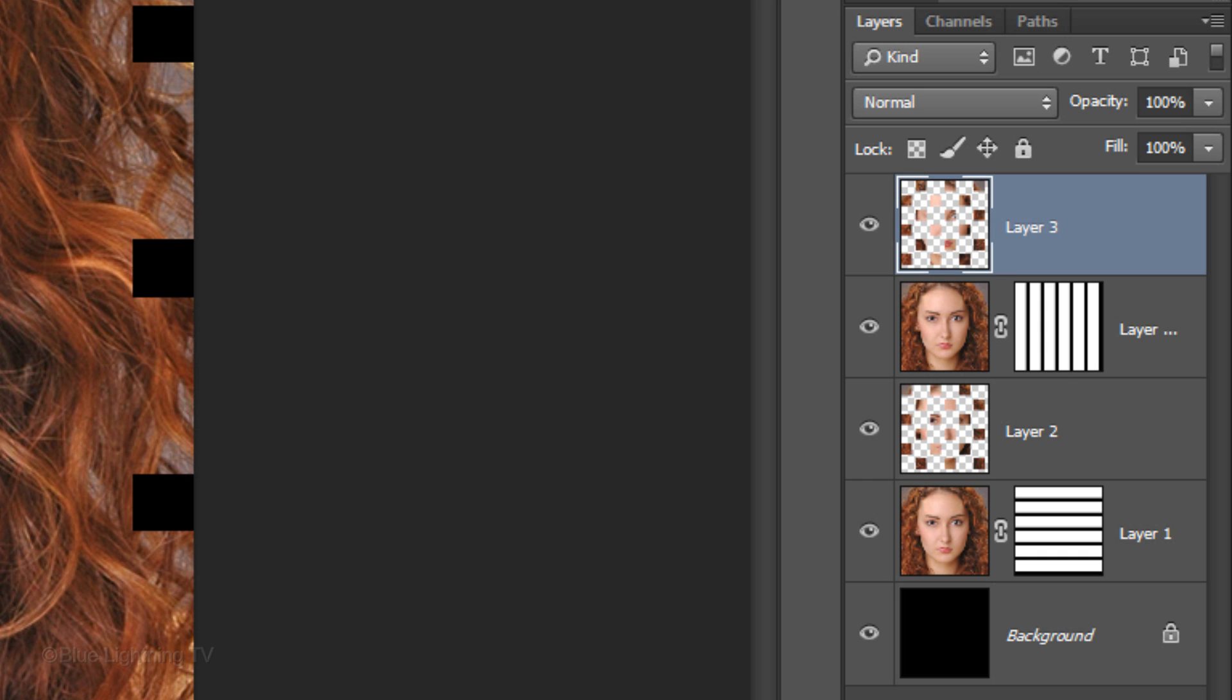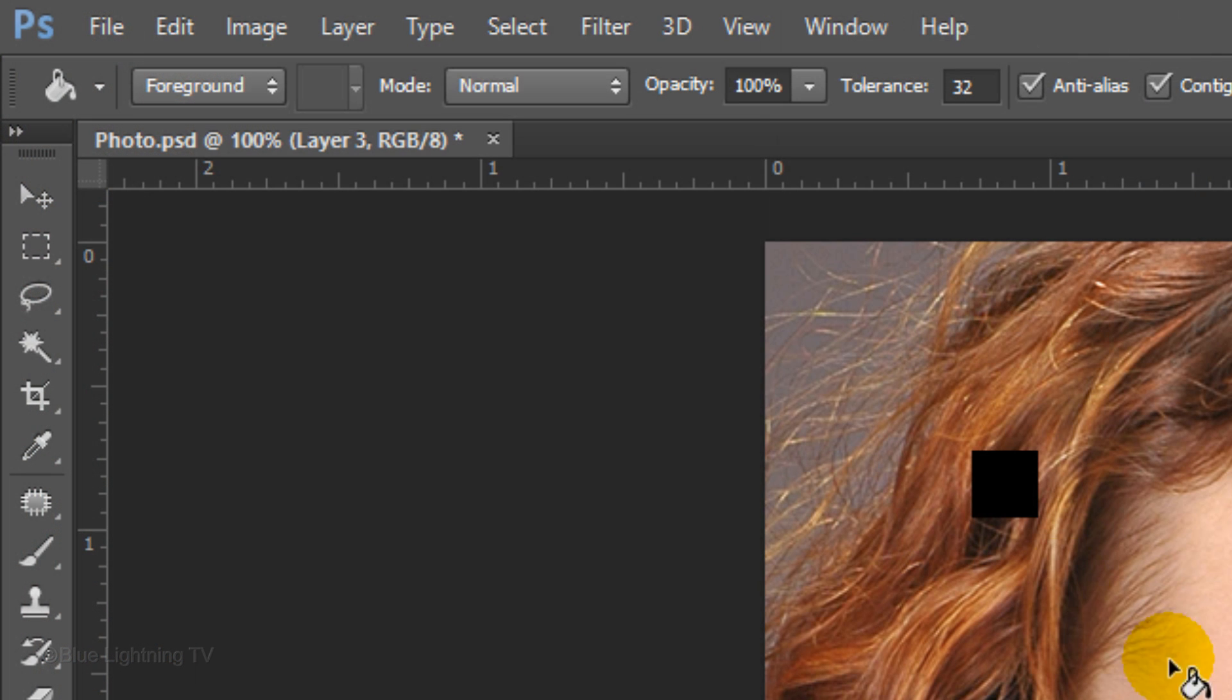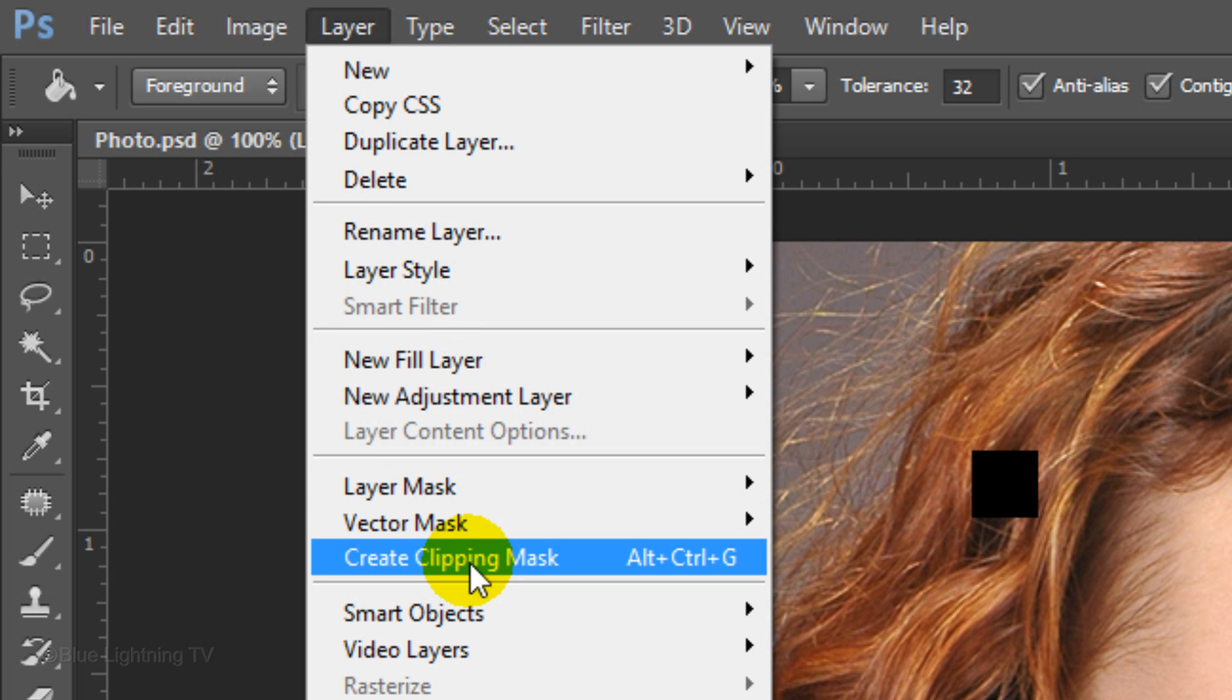The Basket Weave effect comes to life once we add shadows to these shapes. We need to clip the shapes to the layers directly below each one in order to restrict their shadows to their respective layers. To do this, go to Layer and Create Clipping Mask.